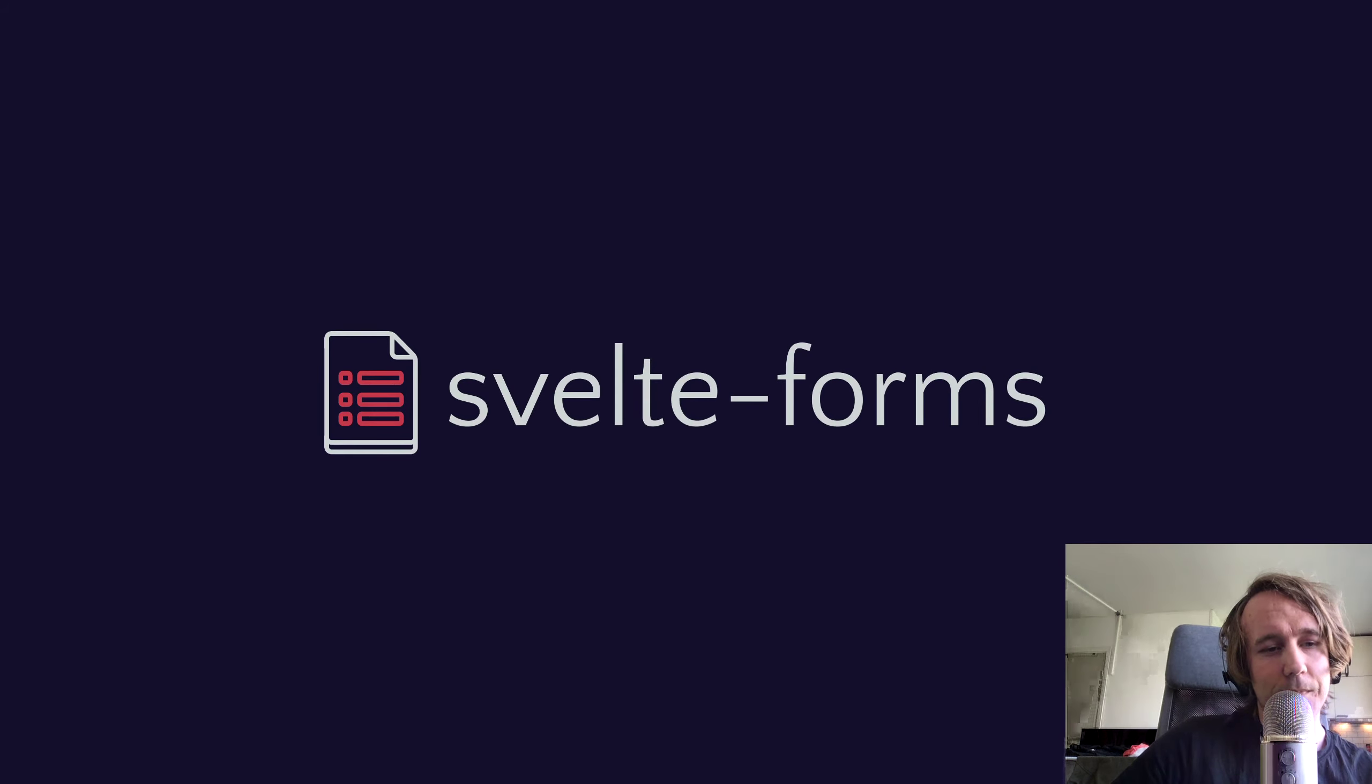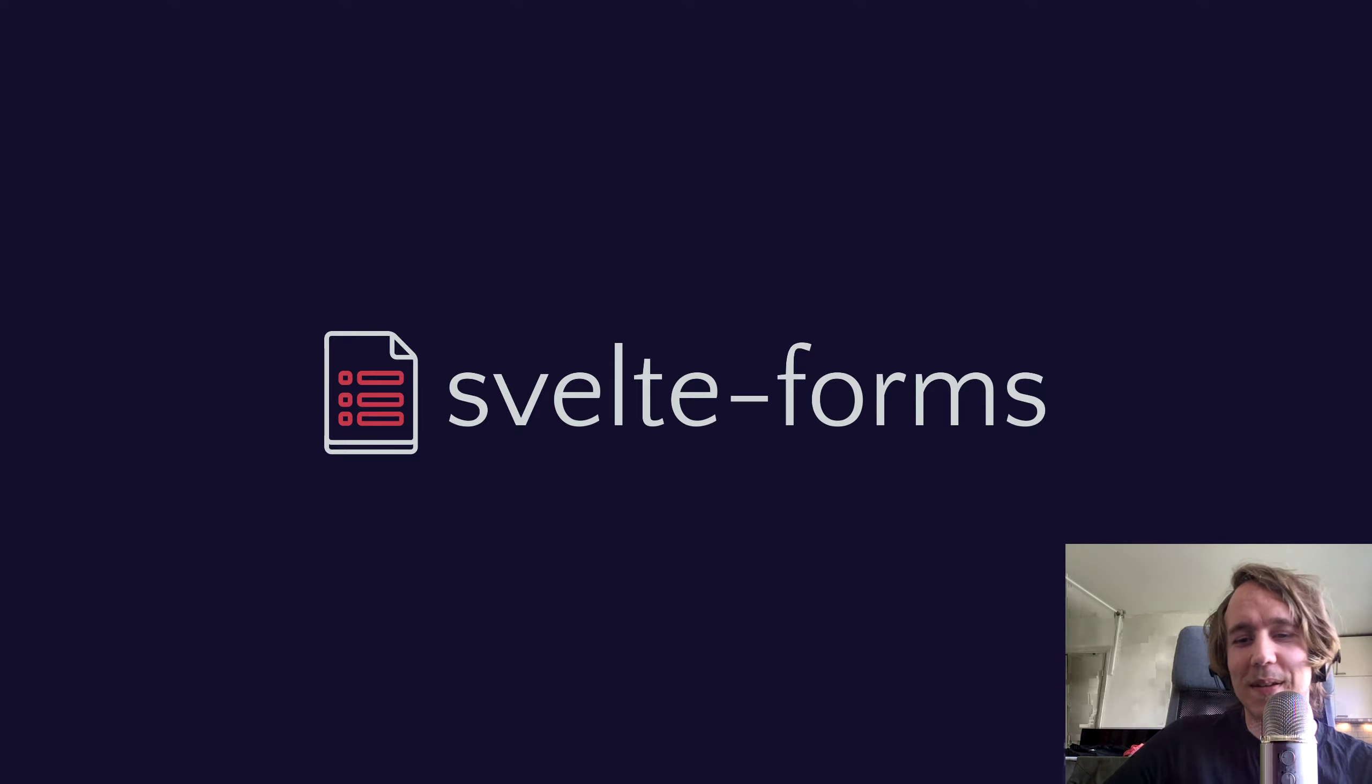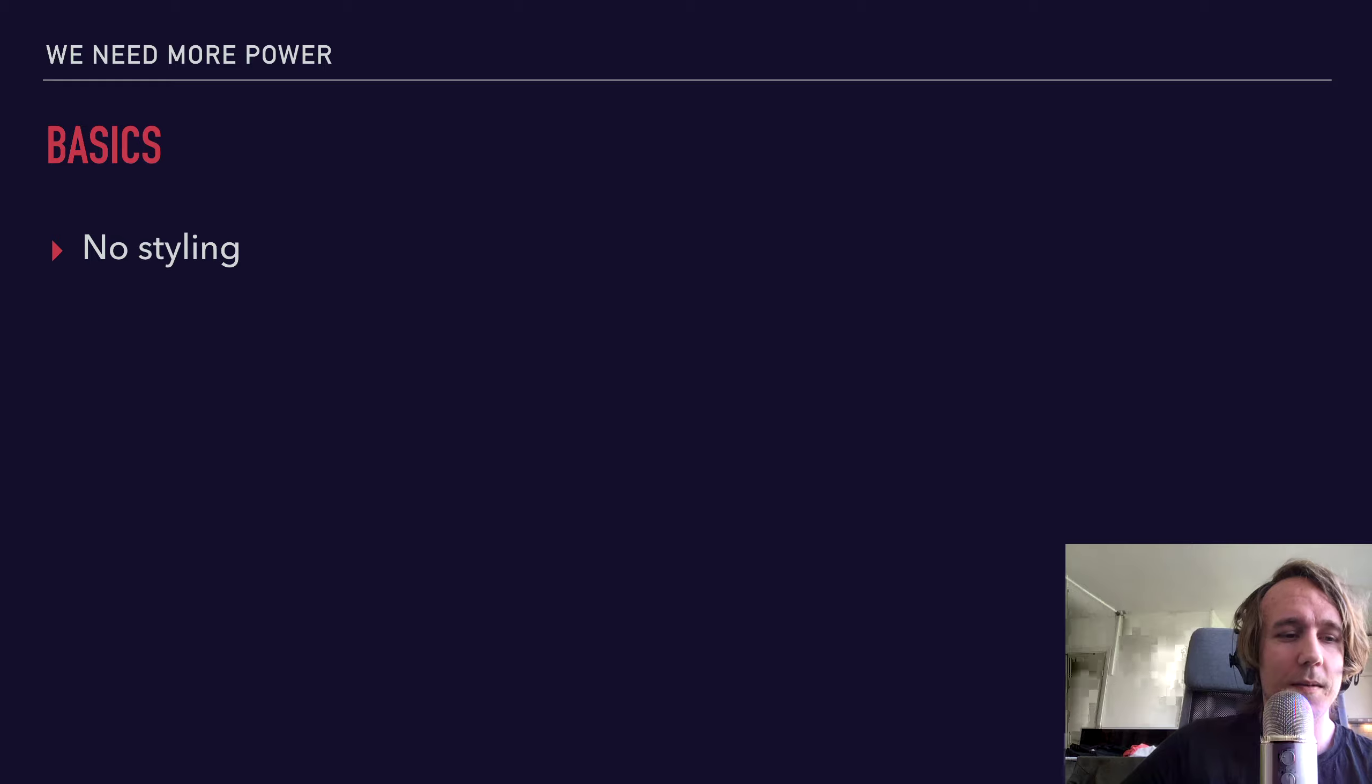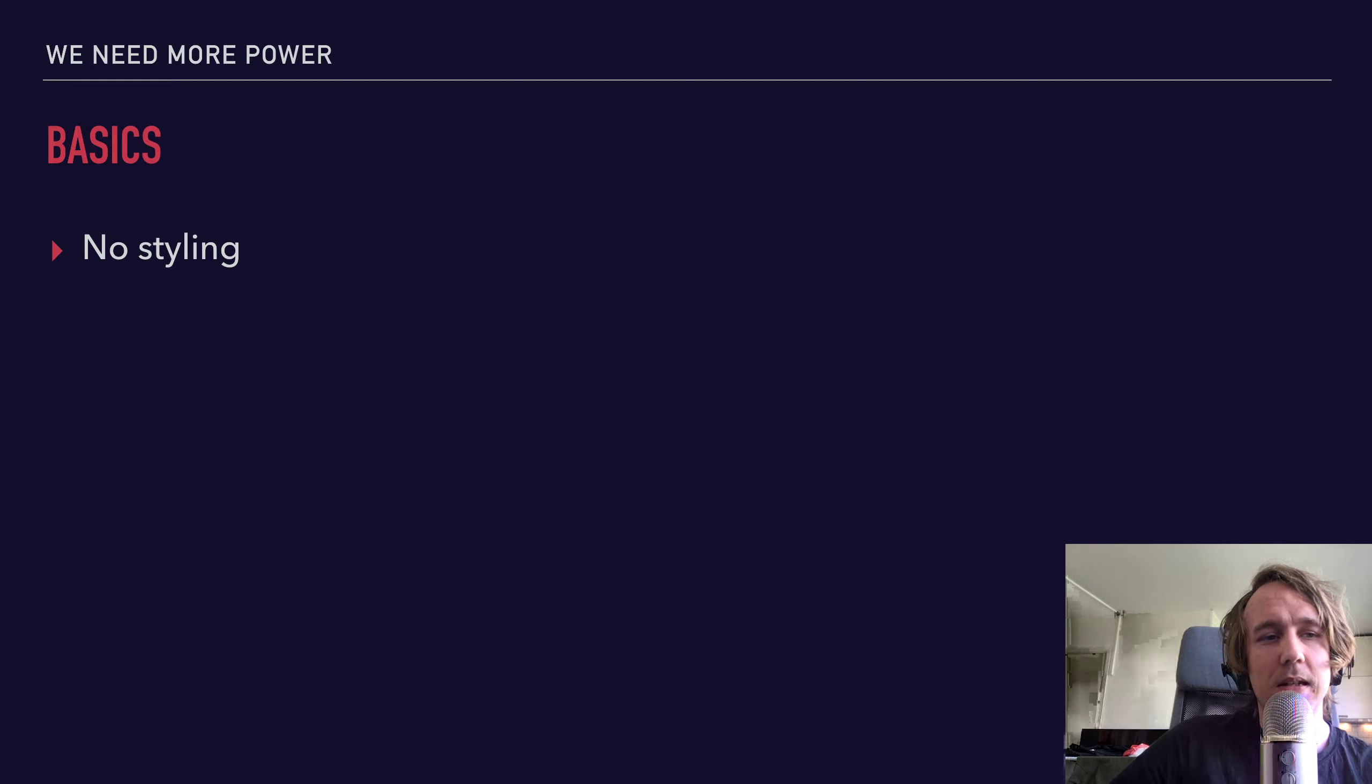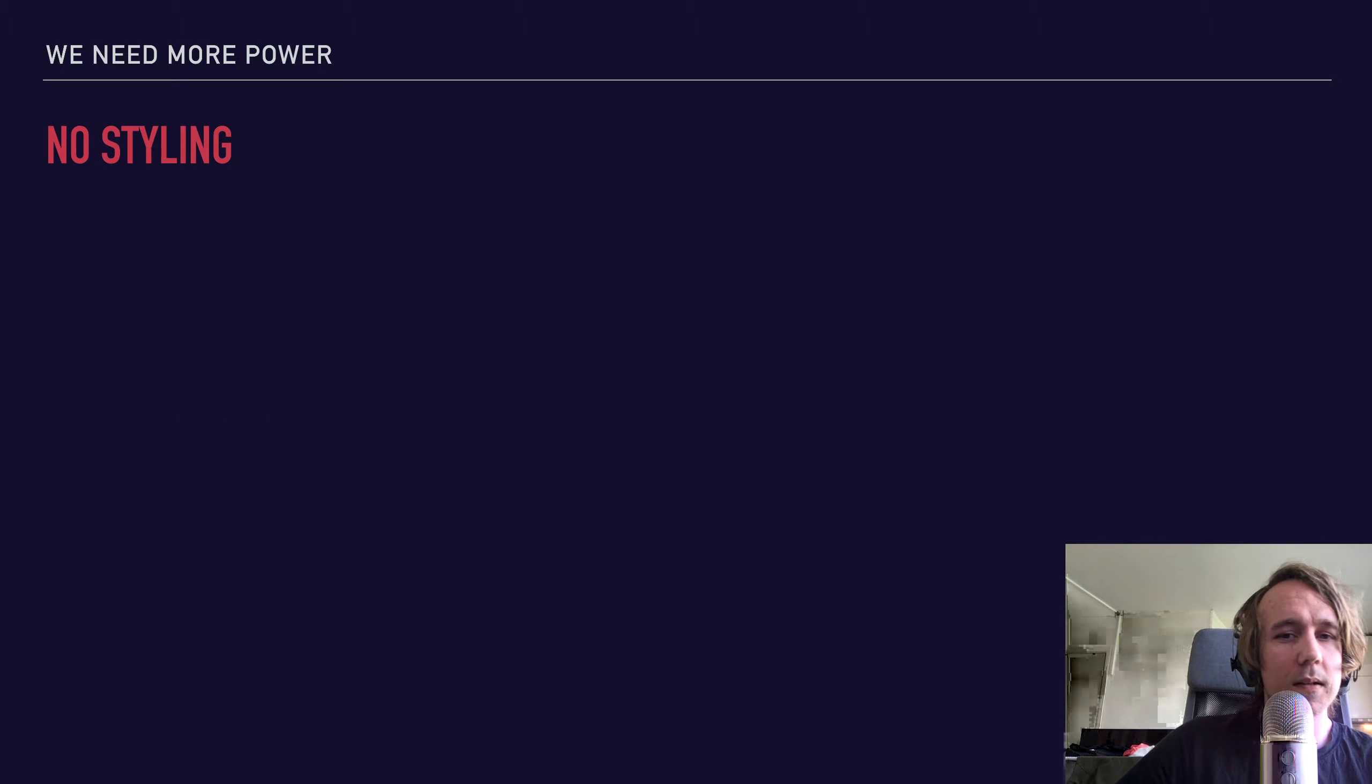And so enter Svelte Forms. I know the name is a bit generic, and there are probably like five different packages already with this name. But this is what I decided to go with, for now at least. And so the basics. At a bird's eye view, what is it? And what does it try to achieve? We'll take a look at three different parts: the no styling part, the bring your own components part, as well as the enhancement part. Let's start with the no styling.